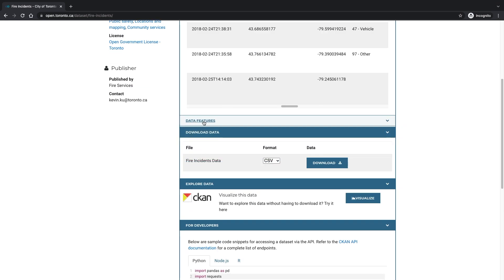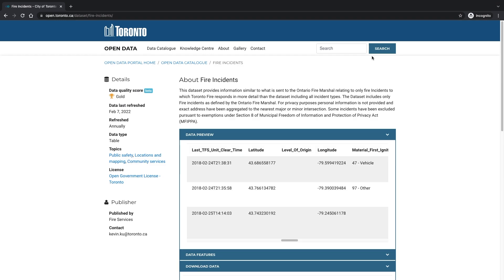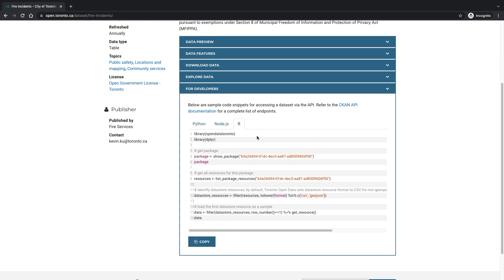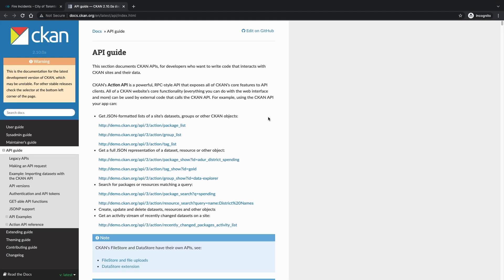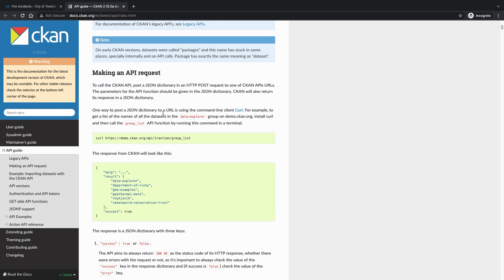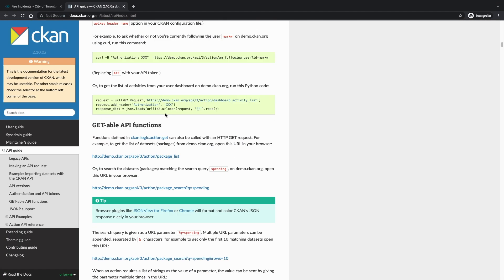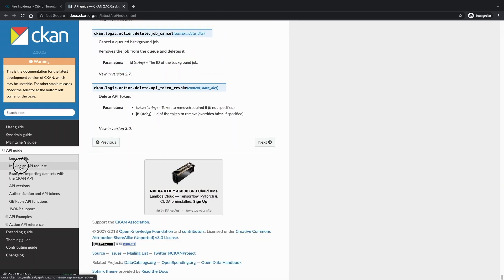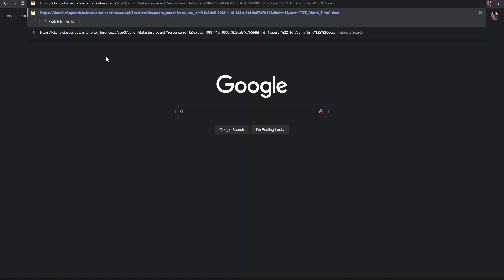We will share this endpoint and the query filters used in the description in this video. You will also notice that Toronto chose to use the CKAN API technology as the RESTful web service method to share their data.